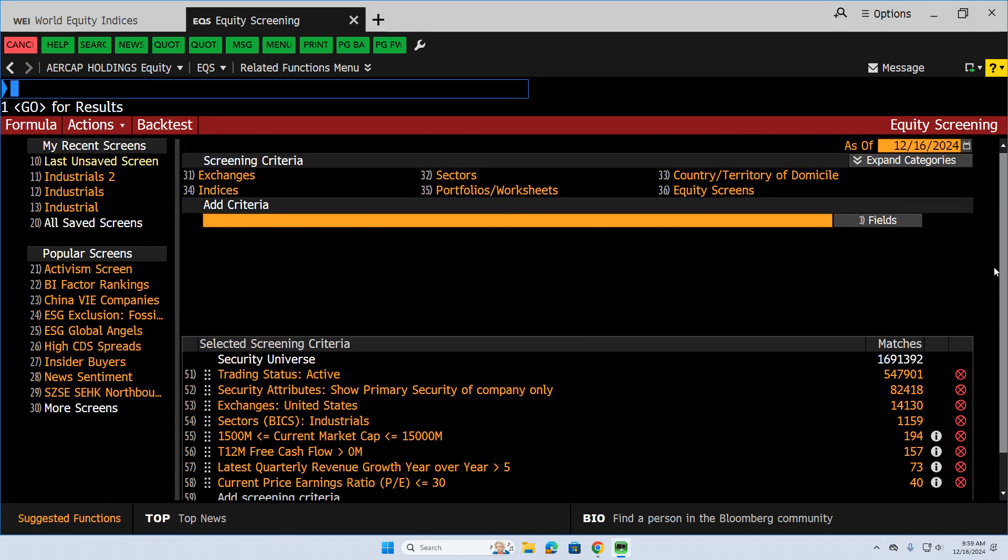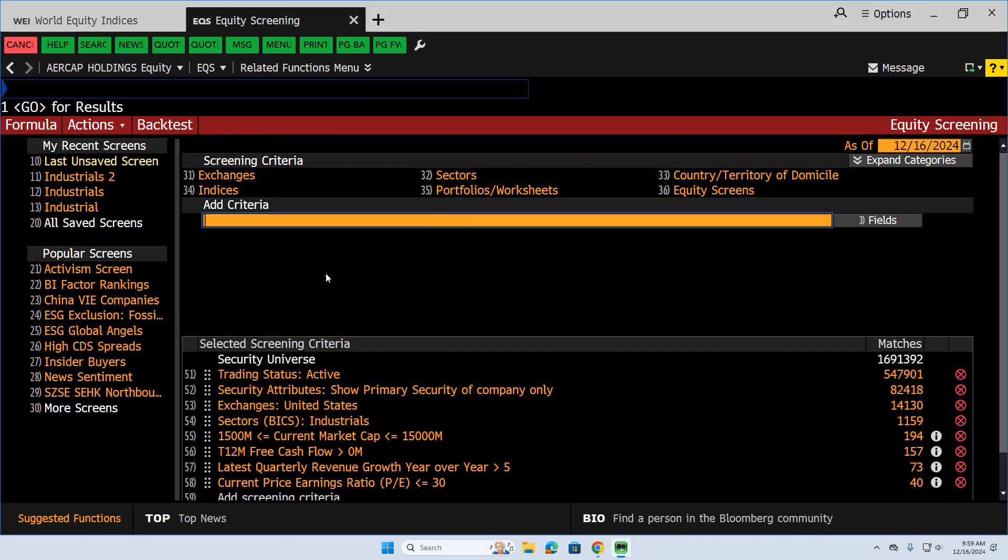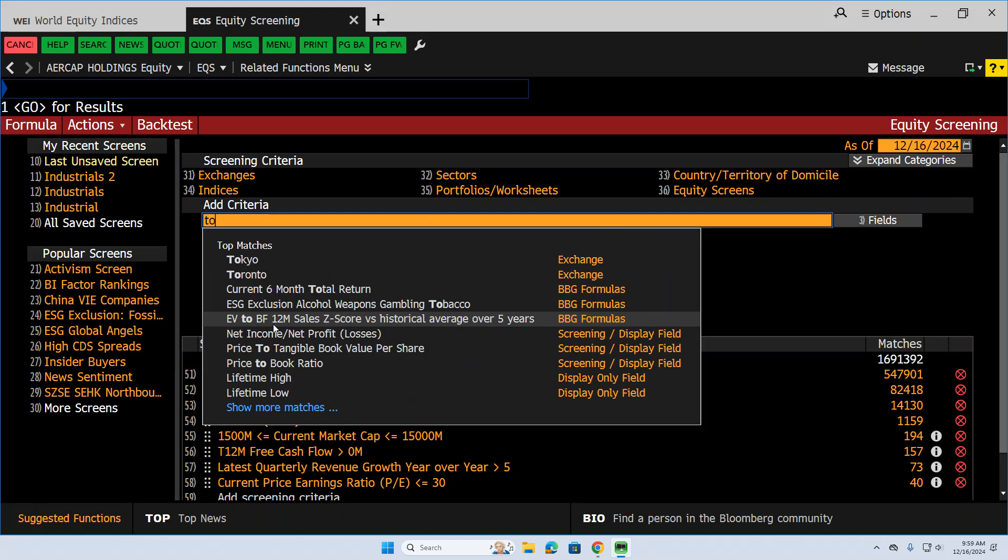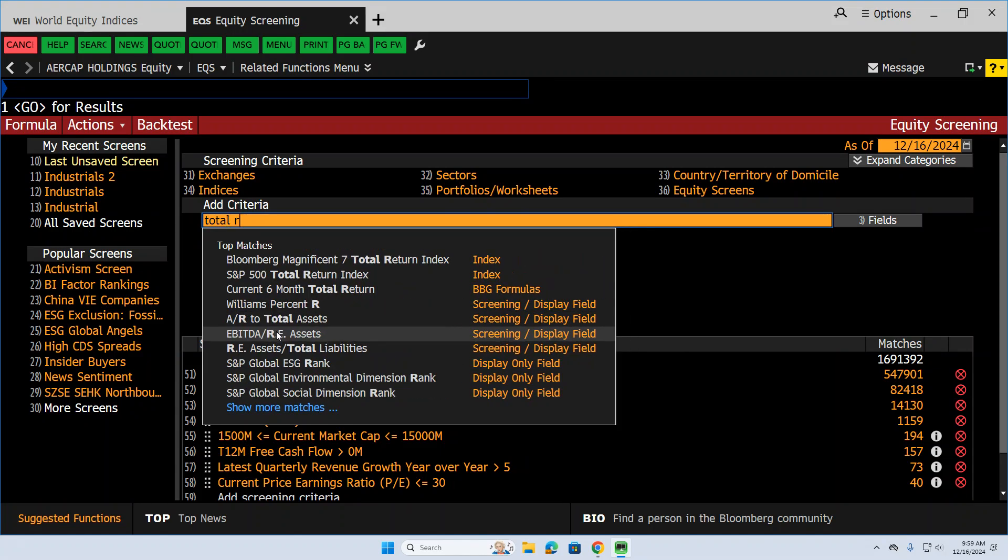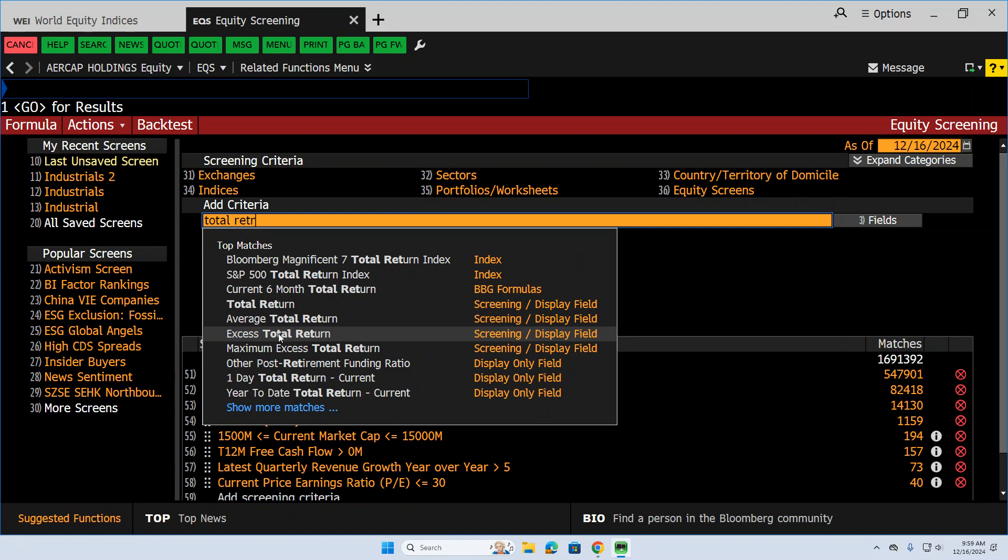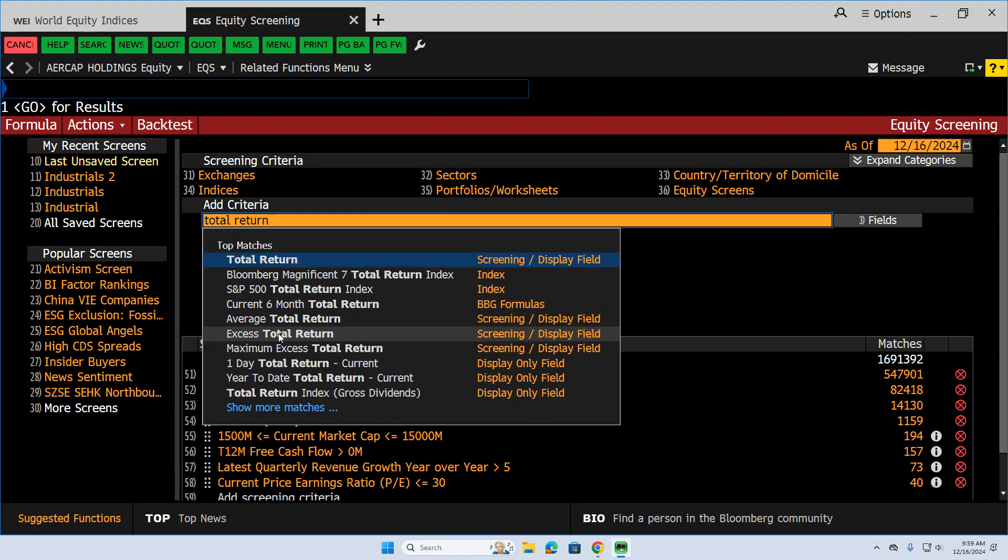That might be good enough for some people, but let's put in one more. Now, I'm recording this at the end of 2024, and it's been a good year in the markets. So I'm going to put in total return, and I want to have a stock that has good relative momentum, price momentum. So it's had a total return.